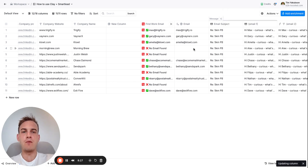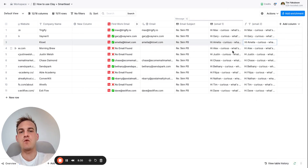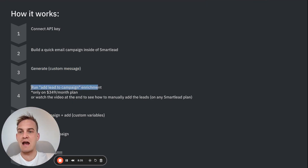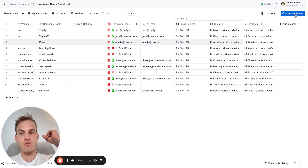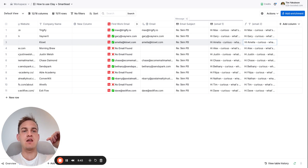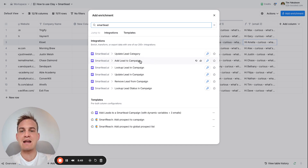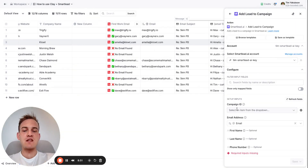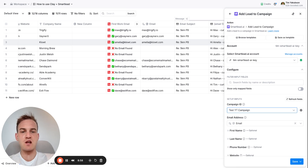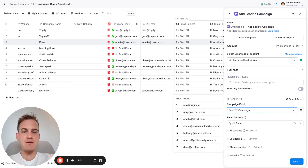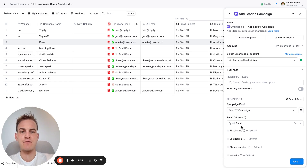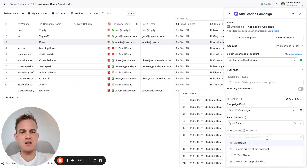Once both emails are fully generated and you want to send them to prospects, move on to step four: adding the lead to a campaign. If you're on the $349 plan inside Clay, click on Add Enrichment in the top right hand corner, type in Smartlead, and you'll see 'Add Lead to a Campaign'. Select the campaign — type in the campaign name and you'll see 'Test YouTube Campaign', the exact one we just created. Of course you need a valid email address — if you haven't verified it, sort that out first.